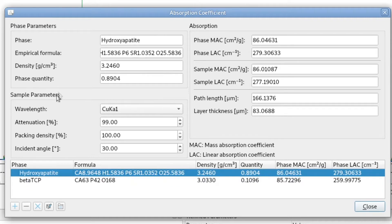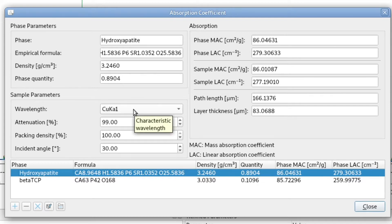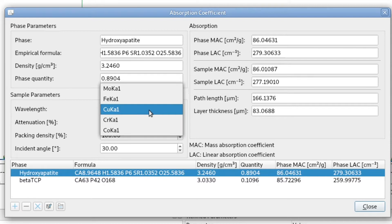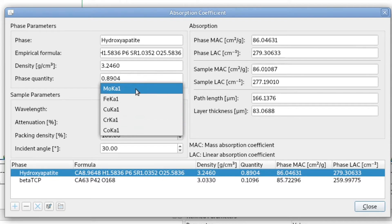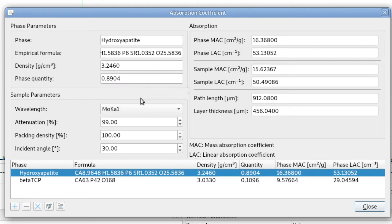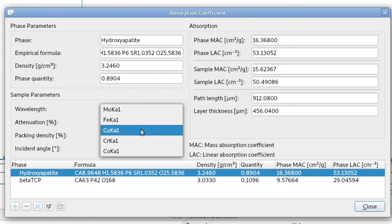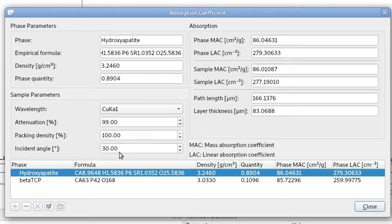Then we have to specify some sample parameters. First of all, the absorption depends on the wavelength we use, so we have to specify which wavelength we are interested in. We can also calculate it for molybdenum — it doesn't have to be the one we used for measurement. We just select which absorption we want to calculate. Let's stay with copper.